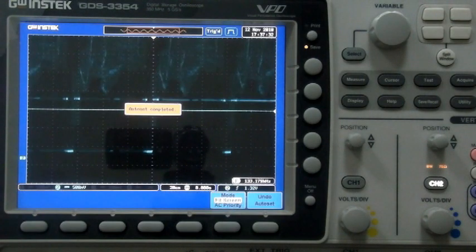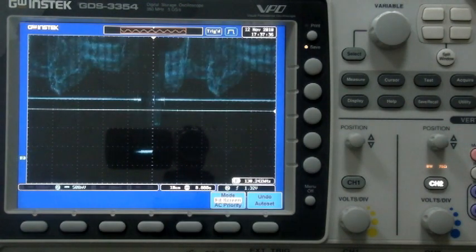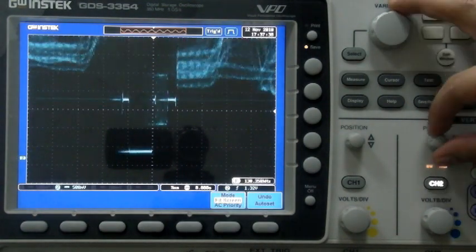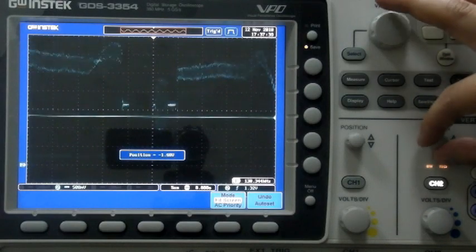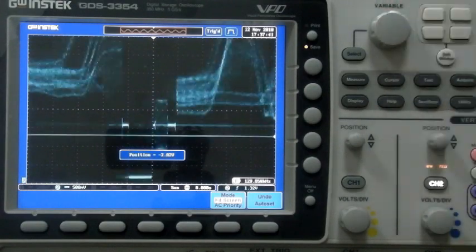Press the auto set key and adjust the time base. VPO waveform display technology can be used to clearly observe video waveforms.